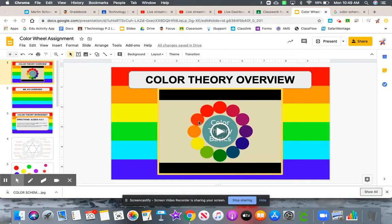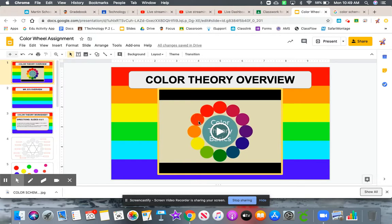This is a video overview for your color wheel assignment. We're going to be covering color theory. I wanted to make this video so you knew what my expectations were for this particular assignment.